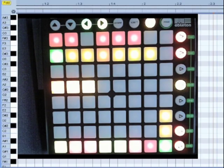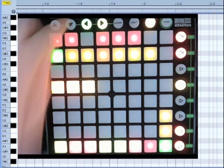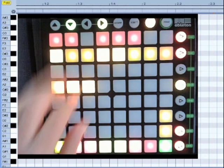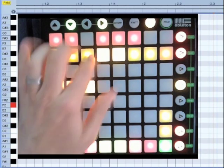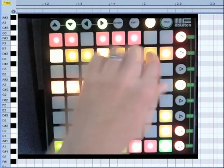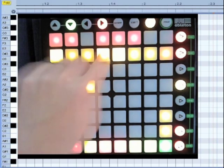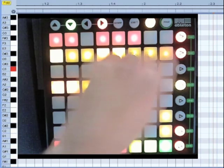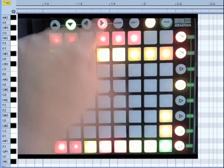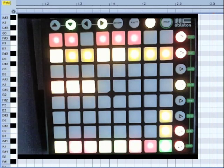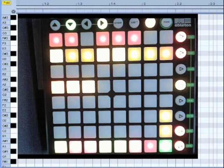play scales with the same fingering, regardless of scale type or root note,